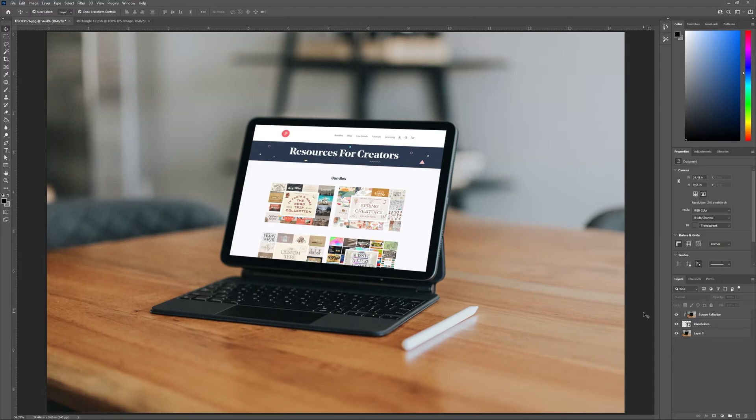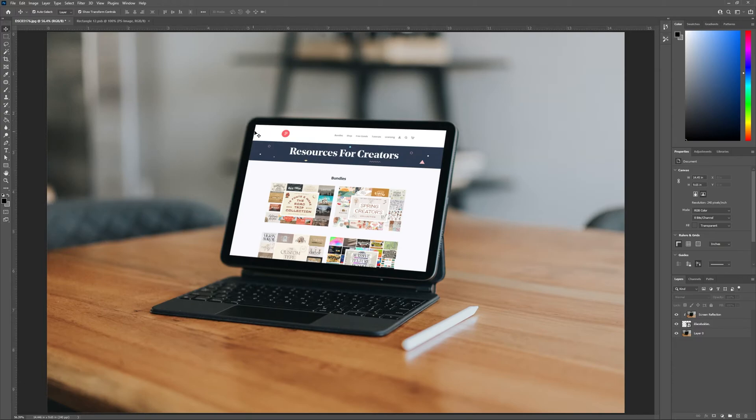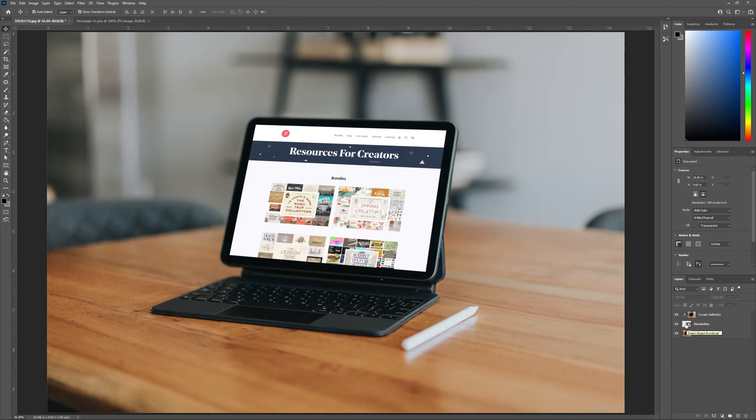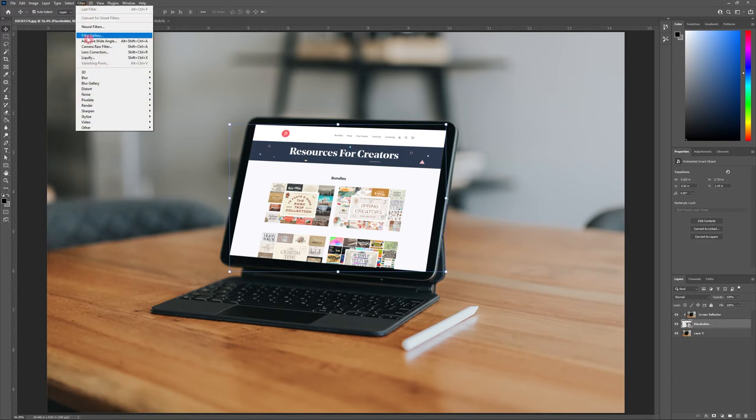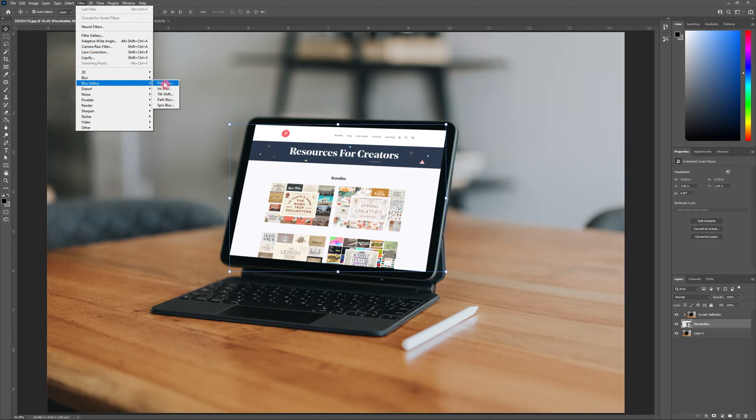As you can see lots of the original photograph aren't in focus, so it's time to match the focus of our mockup to the original image to give us the most realistic outcome. Thankfully Photoshop has a tool that allows us to do this quick and easy and with great results. Head to the layers panel and select placeholder. Then head to the top and choose filters, blur gallery, tilt shift.